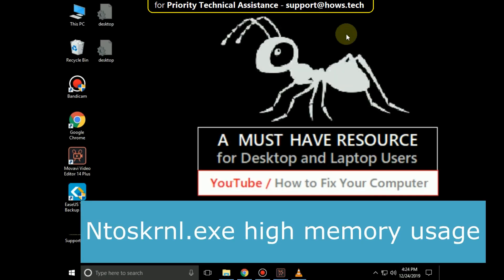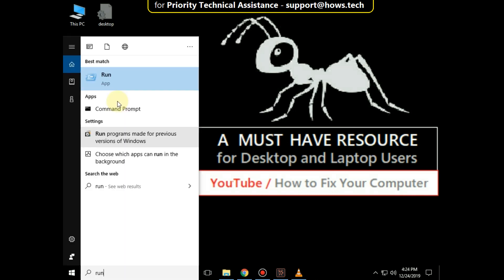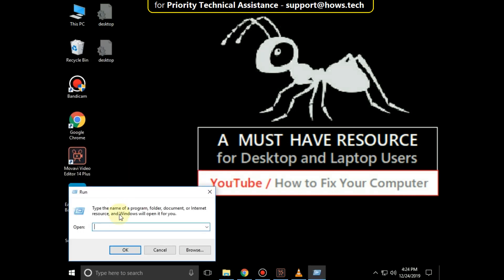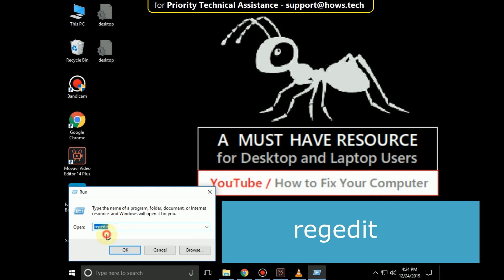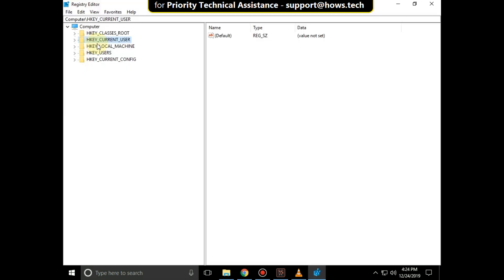It is just a 3-step process to fix ntoskrnl.exe high memory usage problem in Windows 10. Go to the search bar and type run. Hit enter. Then type regedit and click on OK. It will open Registry Editor.